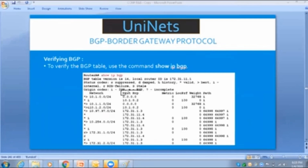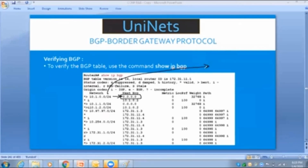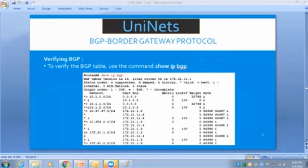Under the next hop column, you will see either 0.0.0.0 or an actual IP like 10.1.0.2. The value 0.0.0.0 means that this router itself has added or generated that network into BGP — I am the source. If the next hop is anything other than 0.0.0.0, it means I am receiving that network from someone else.